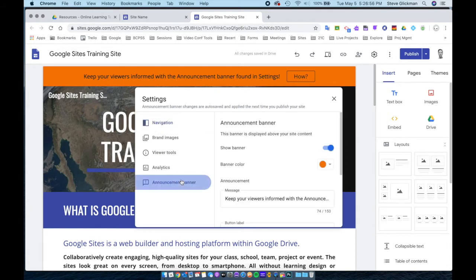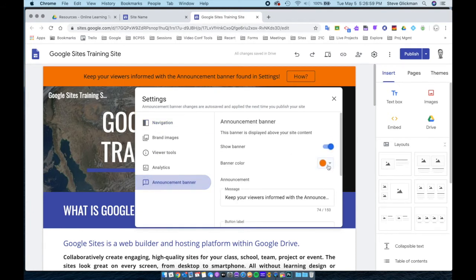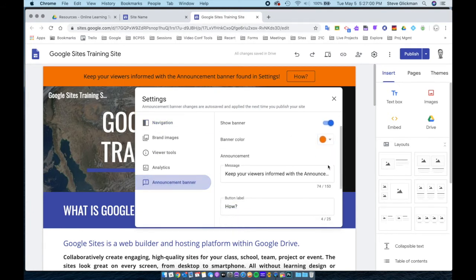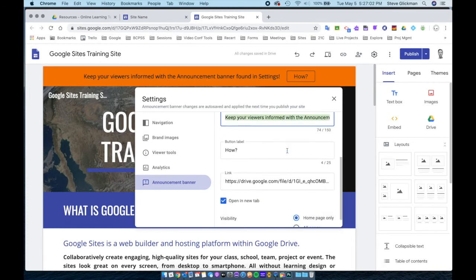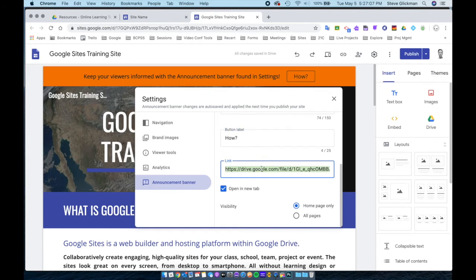I'll go back to the settings, and you can see it's turned on. I have the banner color set to orange. My message is here. I created a button, which is there. And I link the button to a video that shows how to create an announcement banner. I had it open in a new tab and only show up on the homepage.